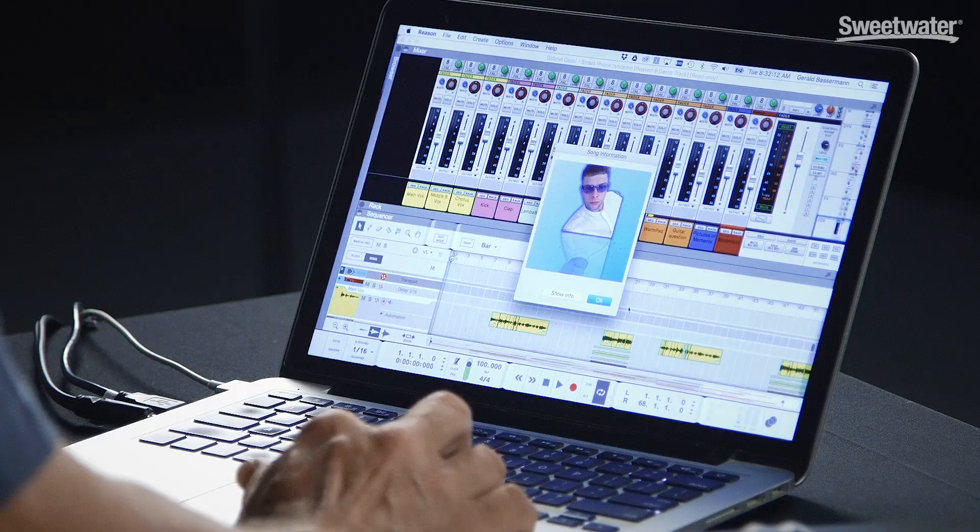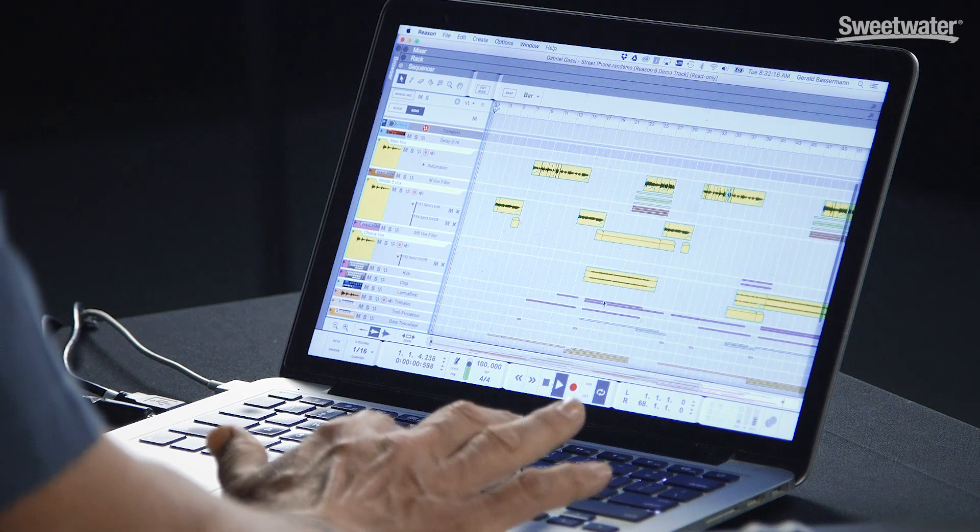Another thing we wanted was for you to be able to sound really good. We already have the model of the SSL 9000K console in the software with EQ, gate, and compressor — all very good sounding. There are a thousand new sounds in the sound bank done by expert sound designers, all these amazing combinators that are all controllable. But we have a new pitch edit feature you're going to love. I'm going to open up the demo song, called Street Phone, and show you how you can take some vocals and make them sound perfect.